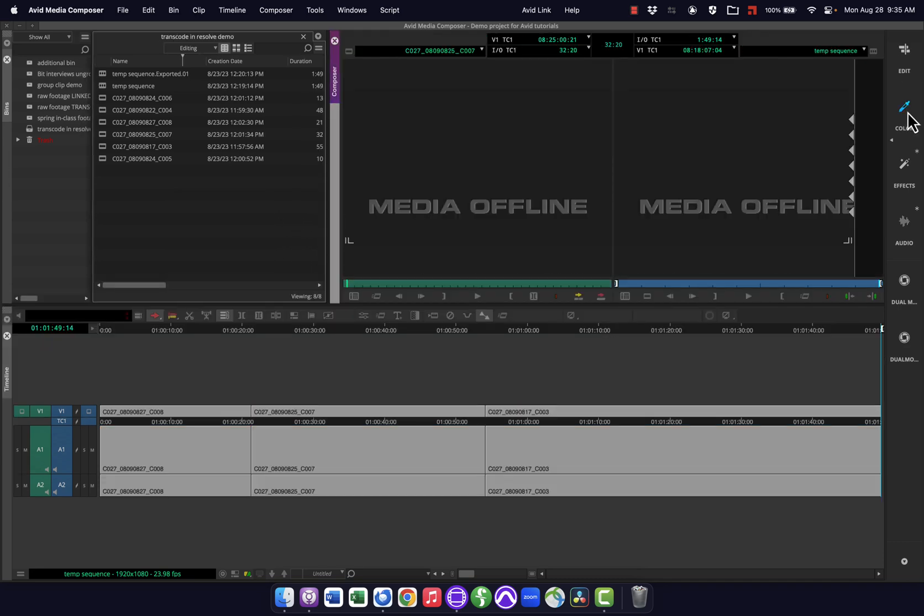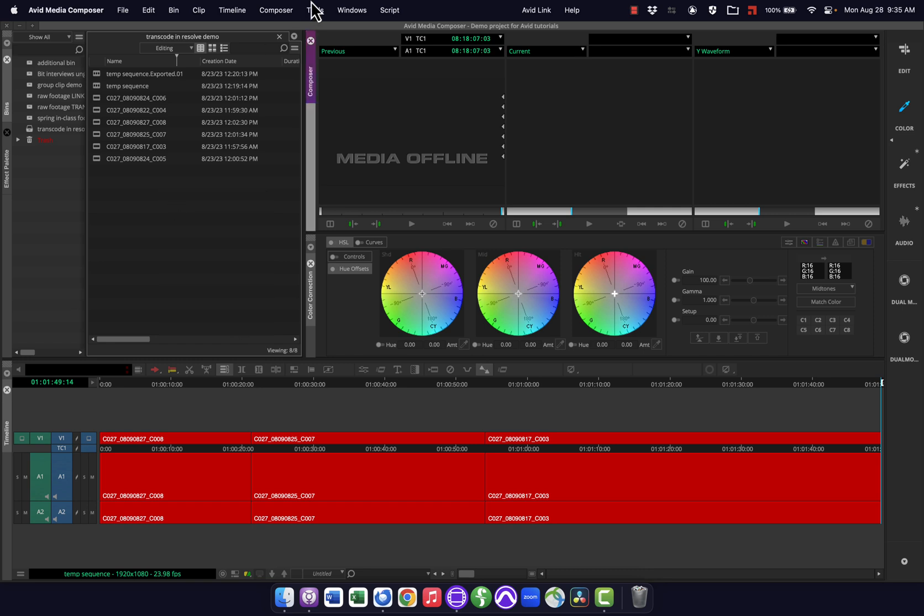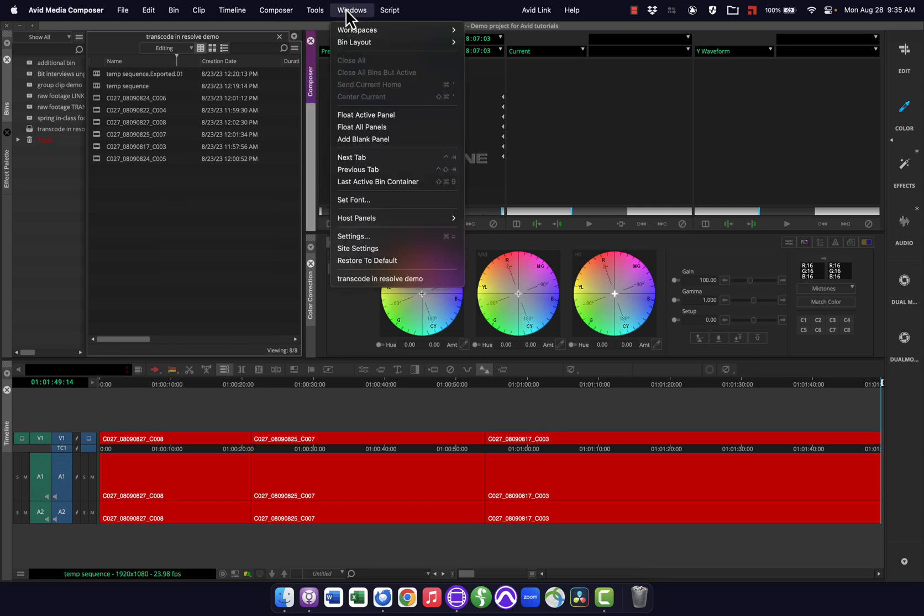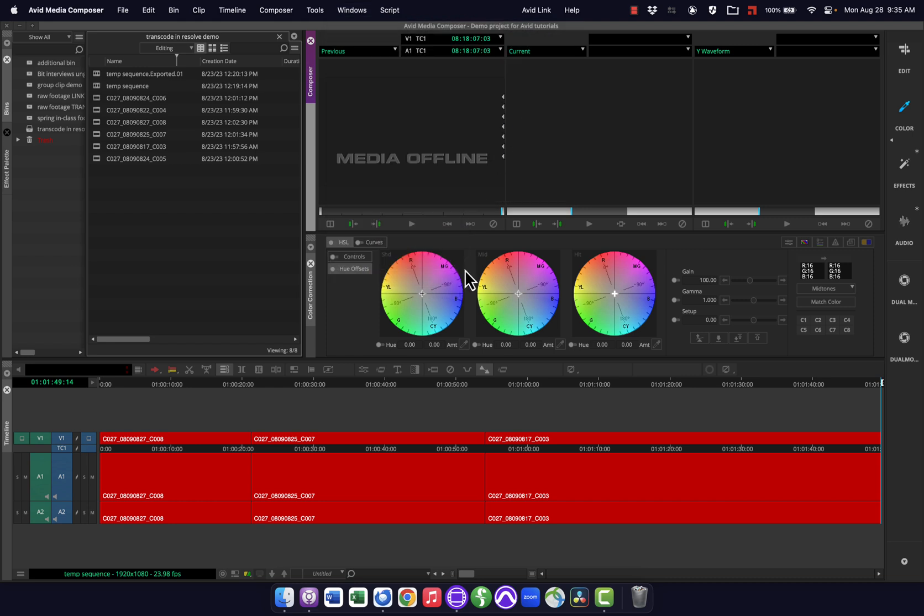So next time I come back into this color workspace, the audio tool's up here. In fact, I don't want the audio tool in my coloring workspace, so I'm going to close that and go back in here and save the current again to re-update this.